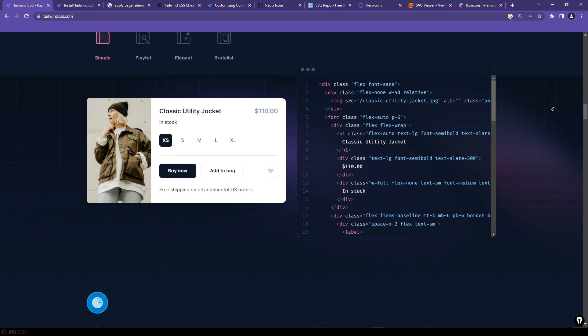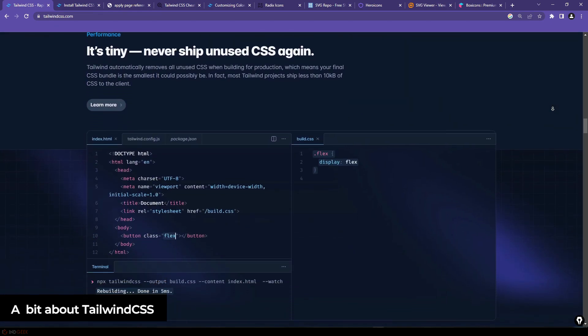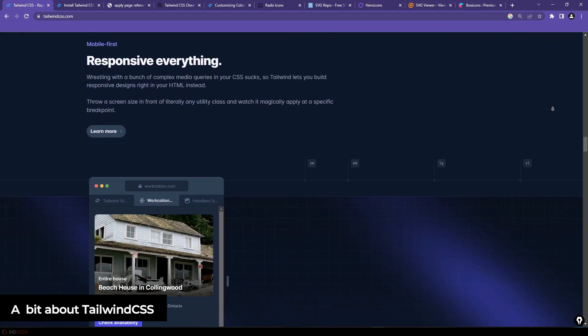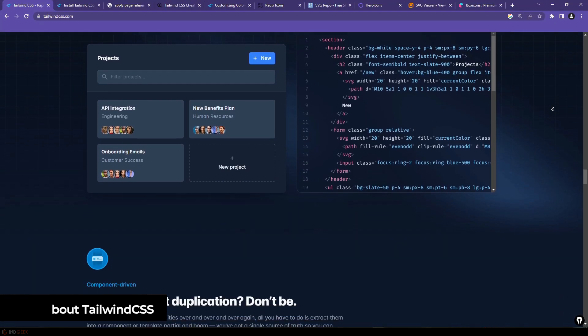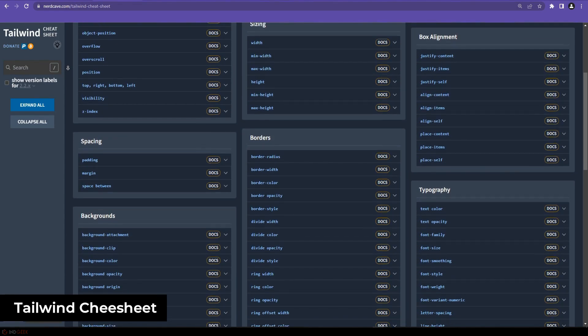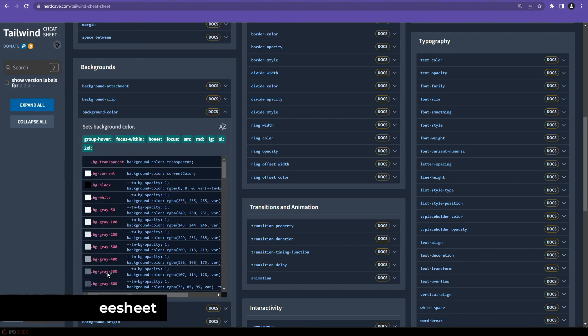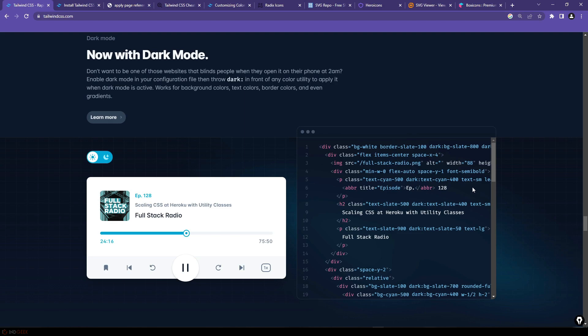Tailwind CSS is a utility-first CSS framework that allows you to quickly and easily style your components and elements using predefined classes. Unlike traditional CSS frameworks like Bootstrap or Material UI that provide pre-built components, Tailwind CSS focuses on providing a robust set of utility classes that you can use to create custom designs, allowing highly customized and responsive designs without writing a lot of custom CSS code.